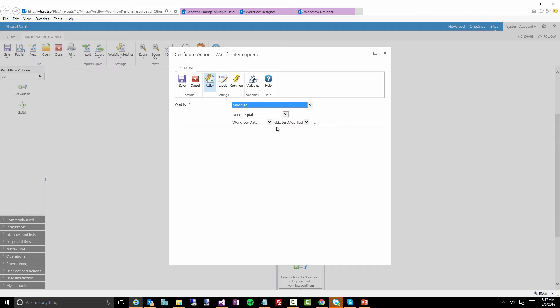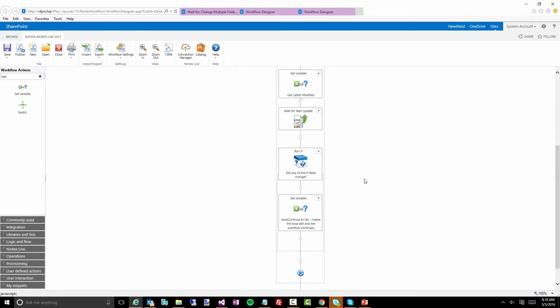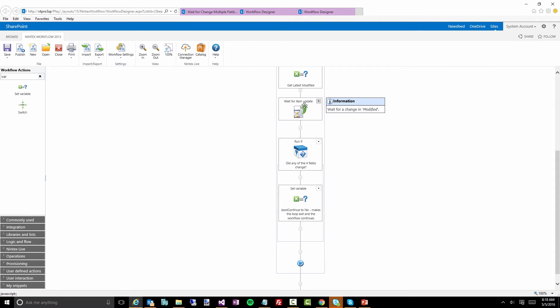This means something has changed in this item — the item has been modified. So it'll sit there potentially for a minute, or for weeks or months, or forever, until somebody actually changes that particular item.